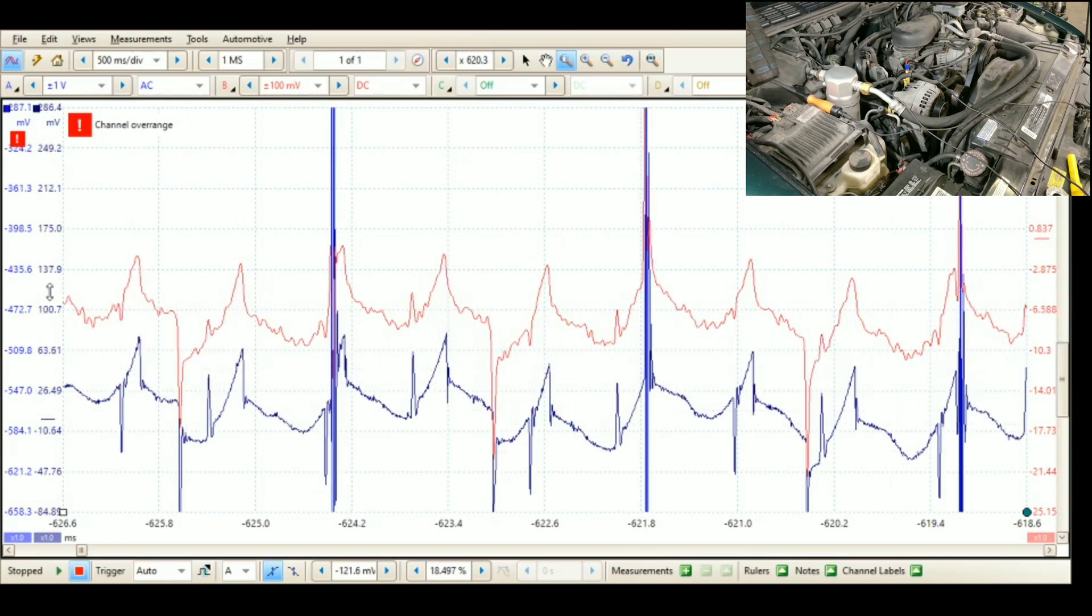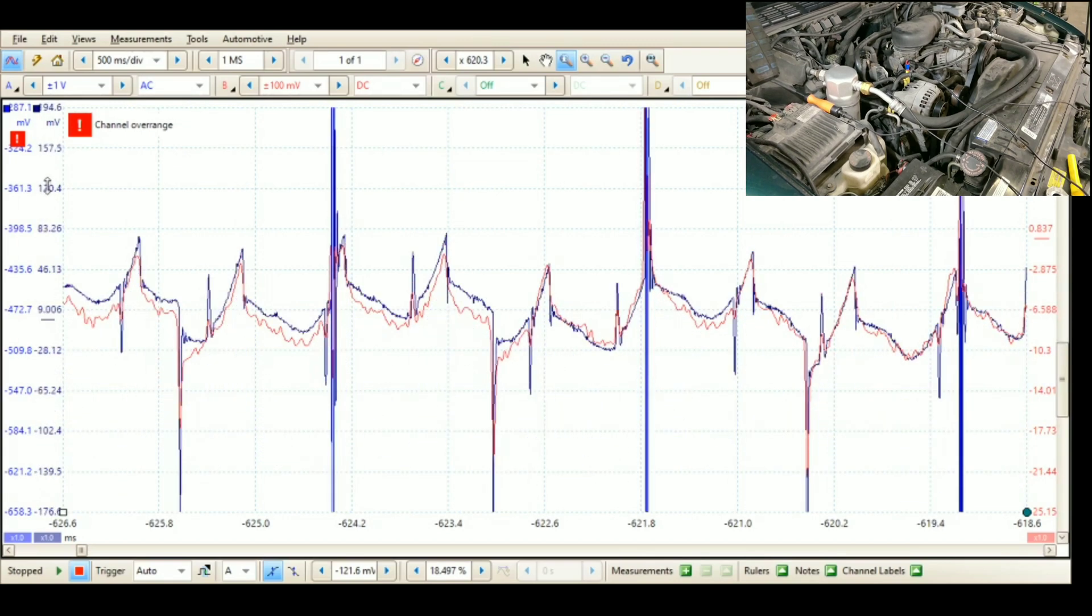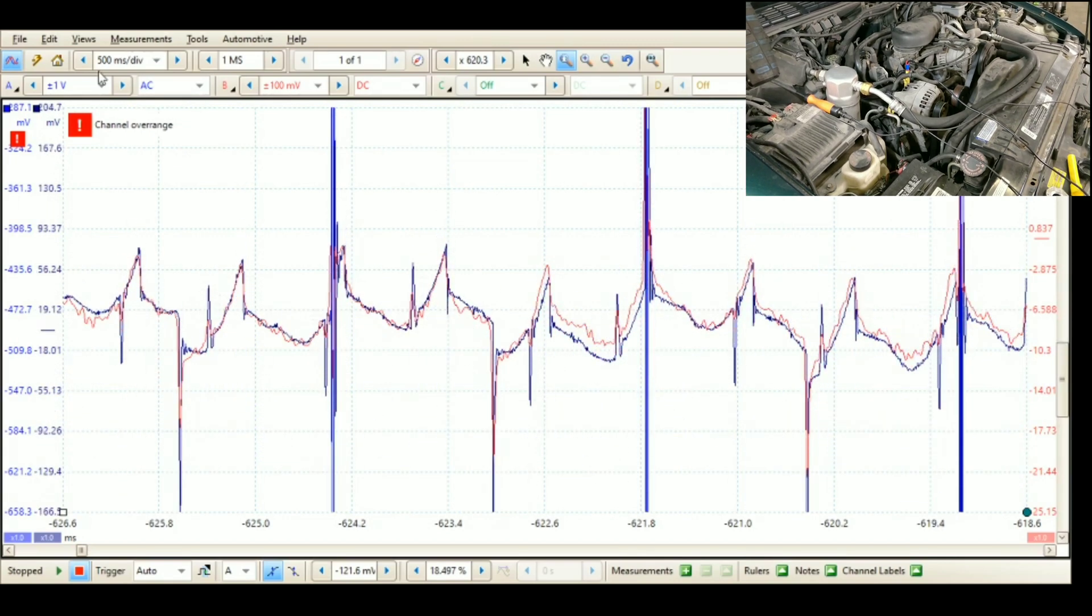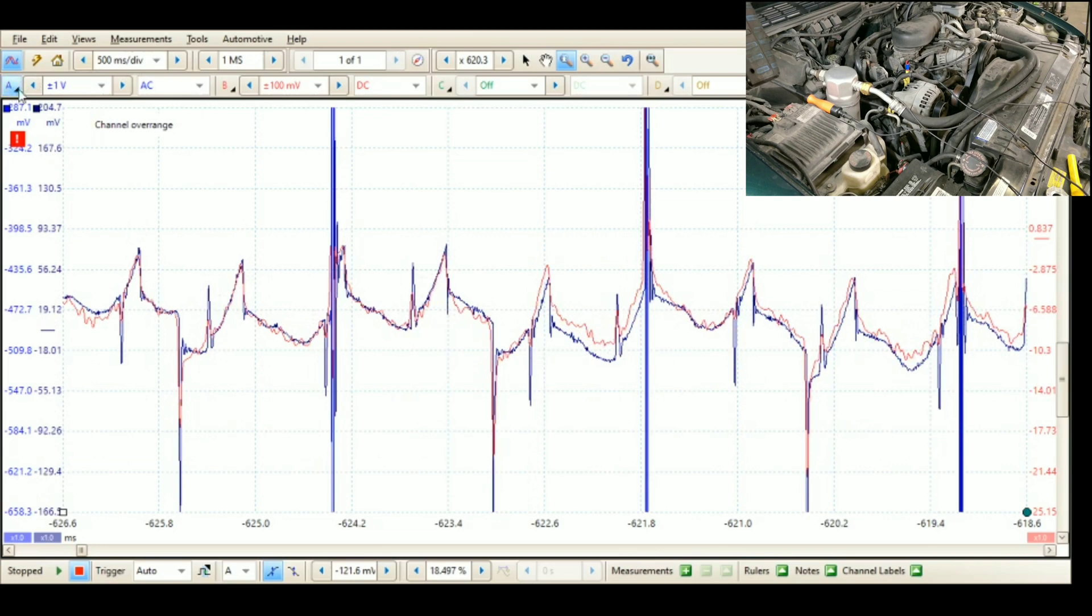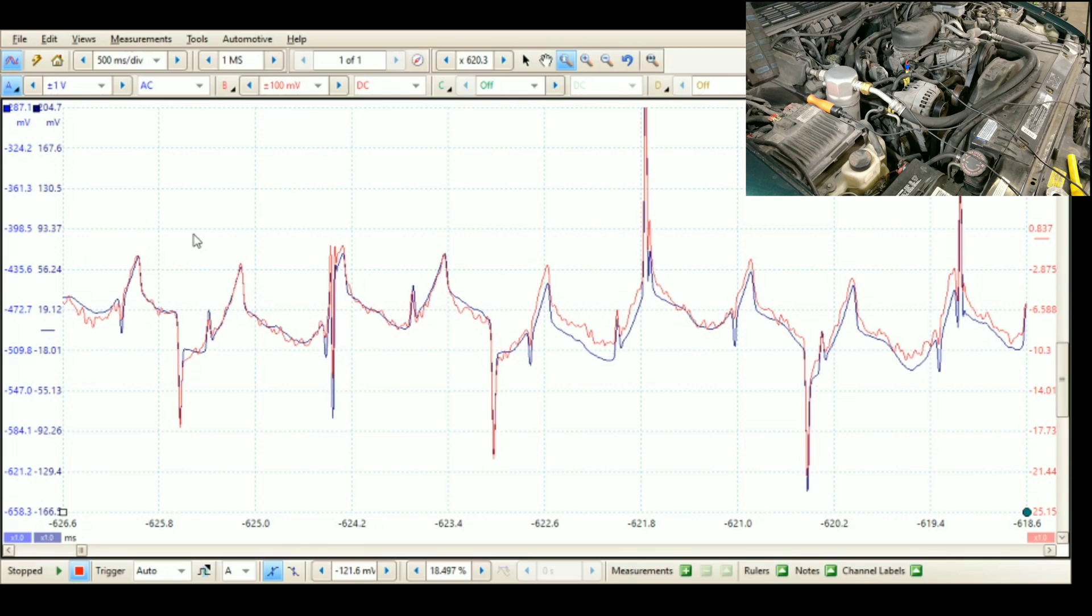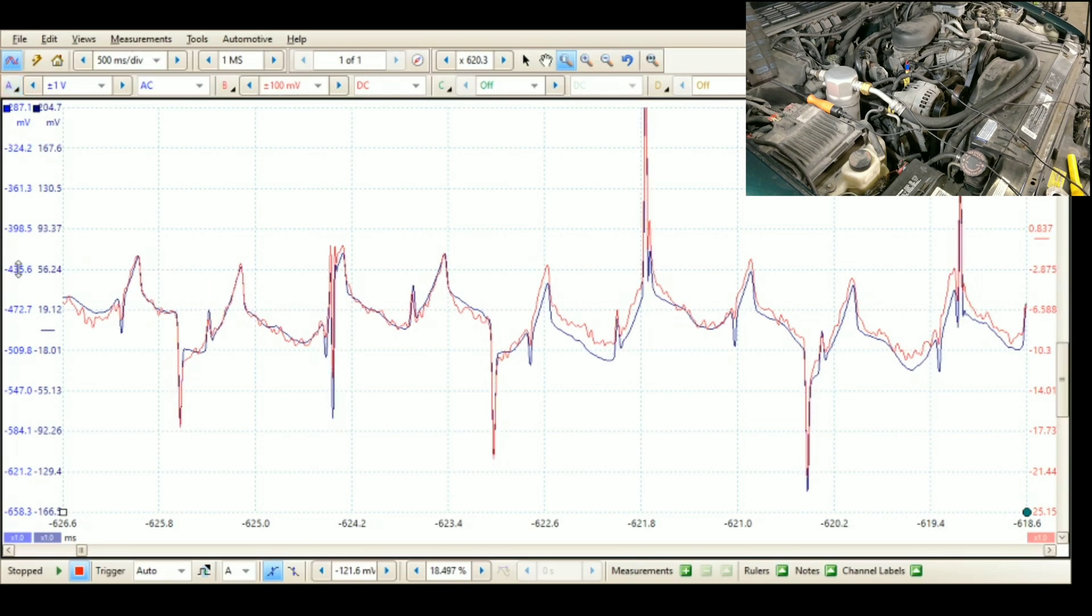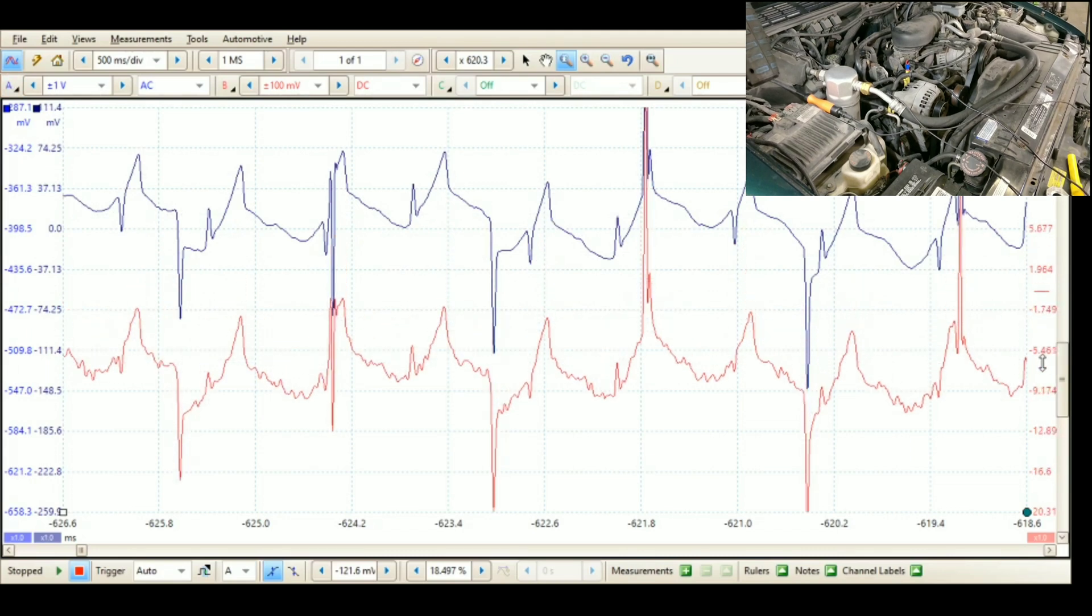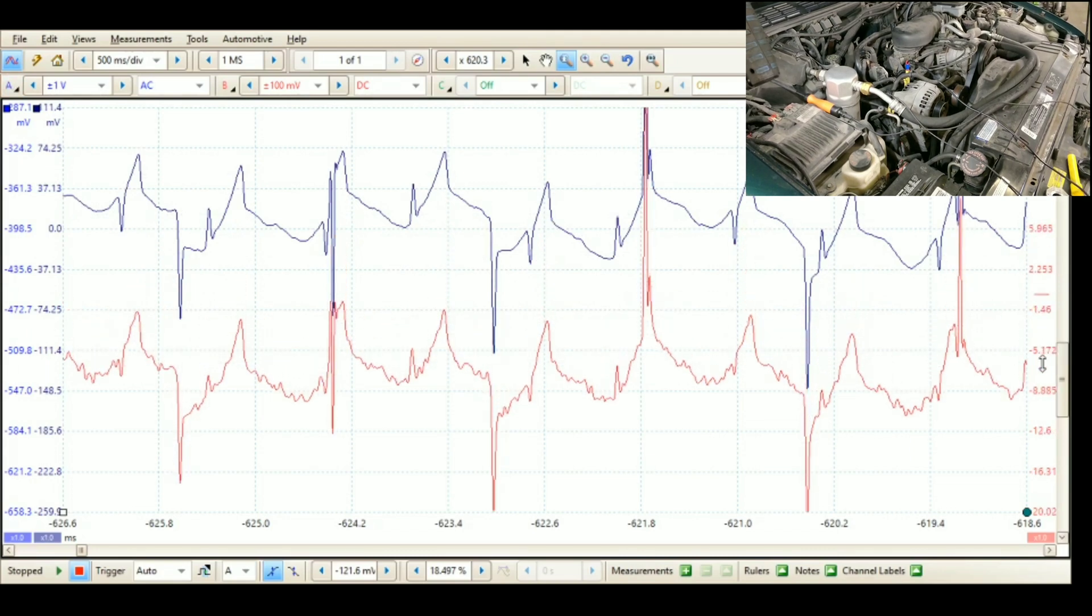It doesn't get any better than that. We can put some more filtering on this. Oh I guess our filtering is on. Leave it right there and look at that. That is awesome.